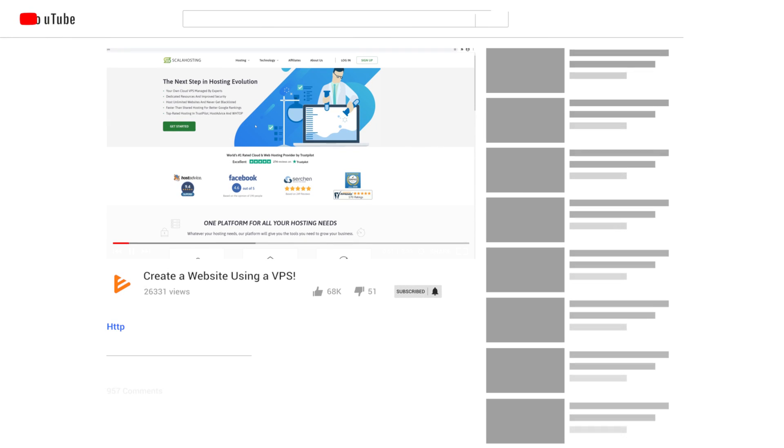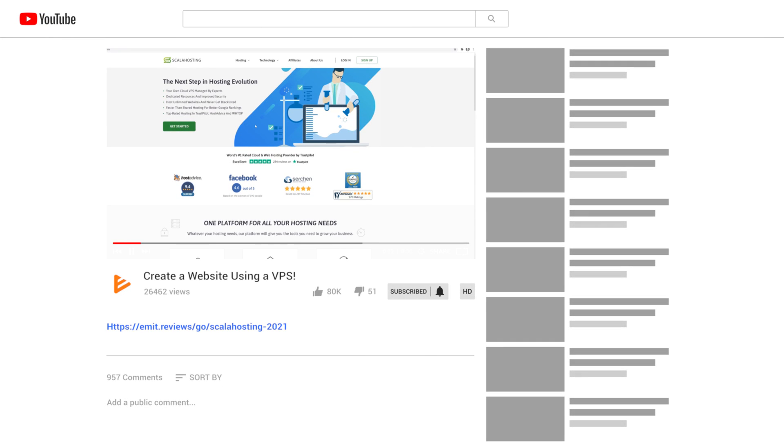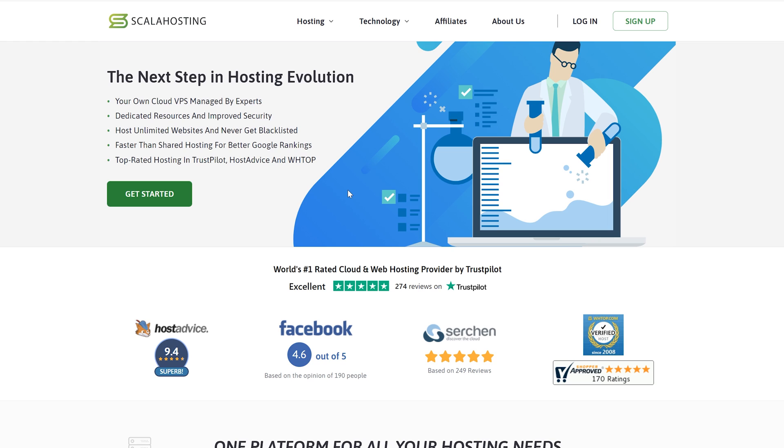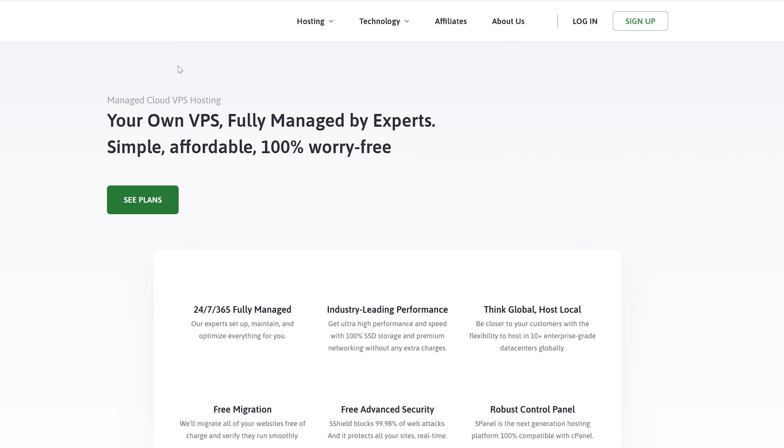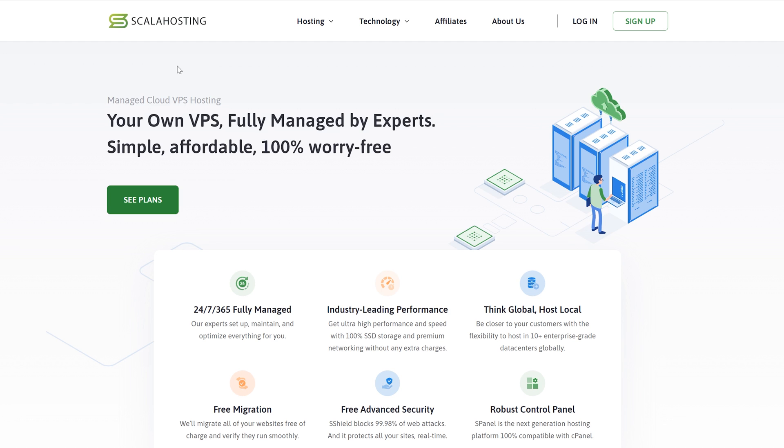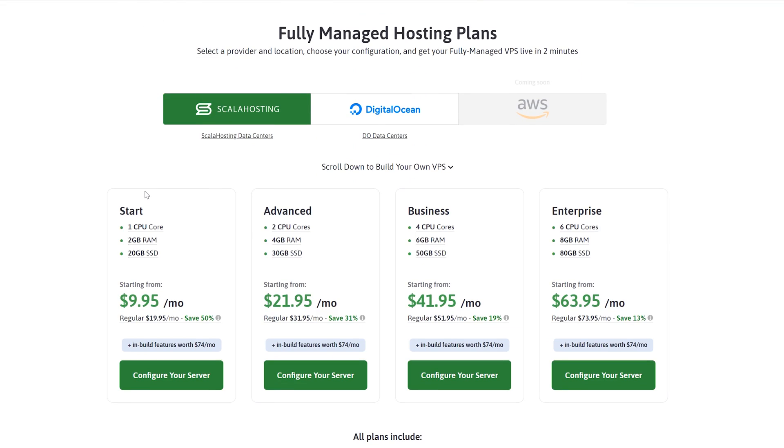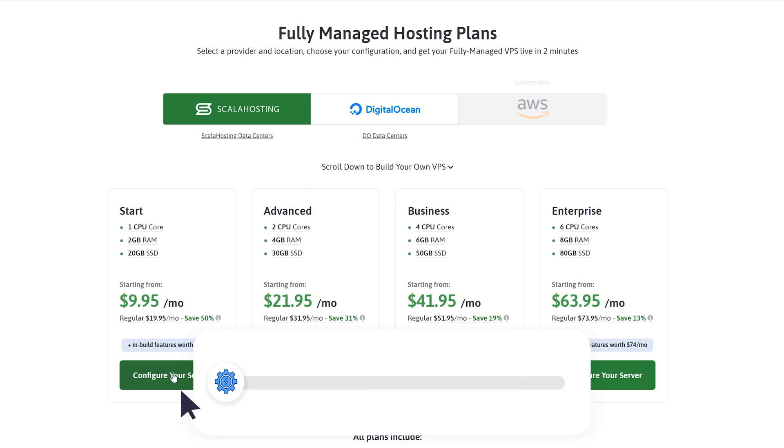The first thing you'll need to do is click the link down in the description below. This will take you to Scala Hosting. They're a cheap managed VPS provider that will have all of the required tools in one place. Now to start with you can even go for the cheapest plan since the only thing you're buying here are server resources.